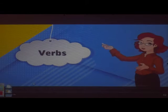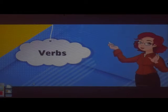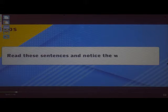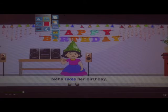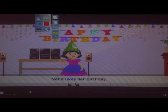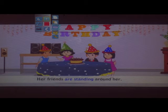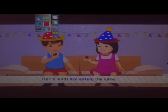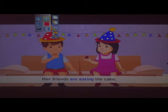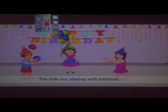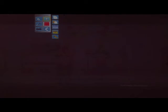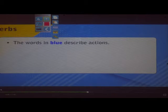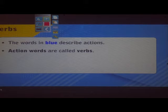Verbs. Hi students, let us learn about verbs today. Read these sentences and notice the words in blue: Neha likes her birthday. Her friends are standing around her. She is blowing the candle. Her friends are eating the cake. The kids are playing with balloons. The kids are dancing. The words in blue describe actions.